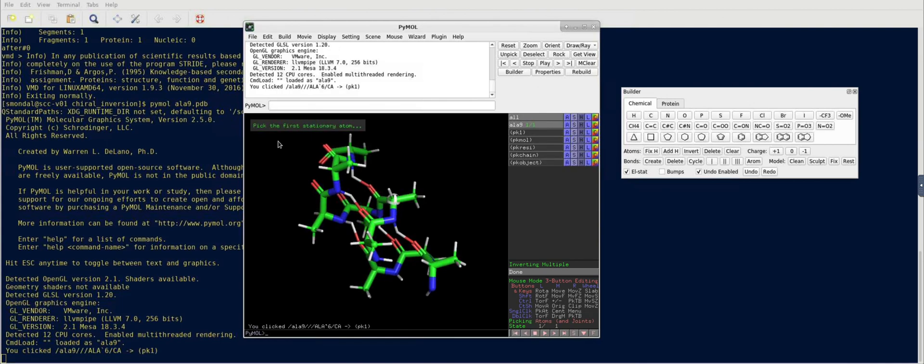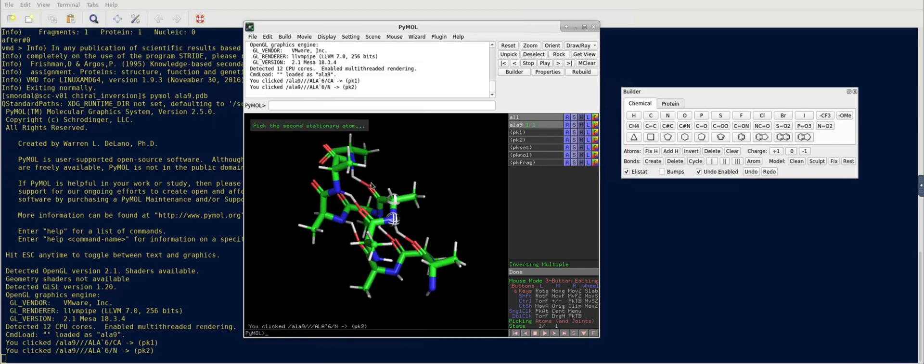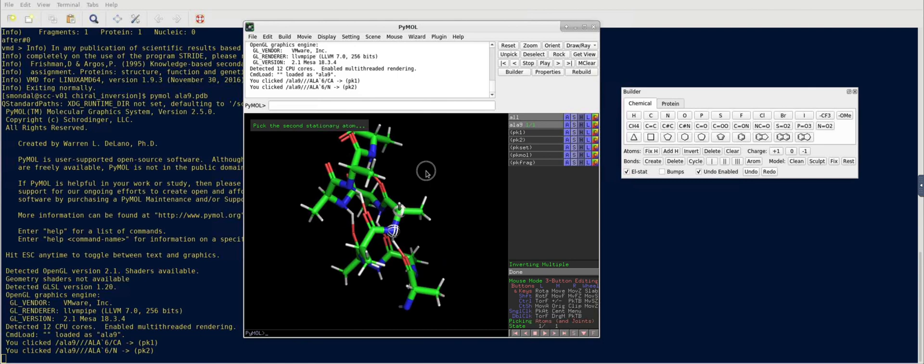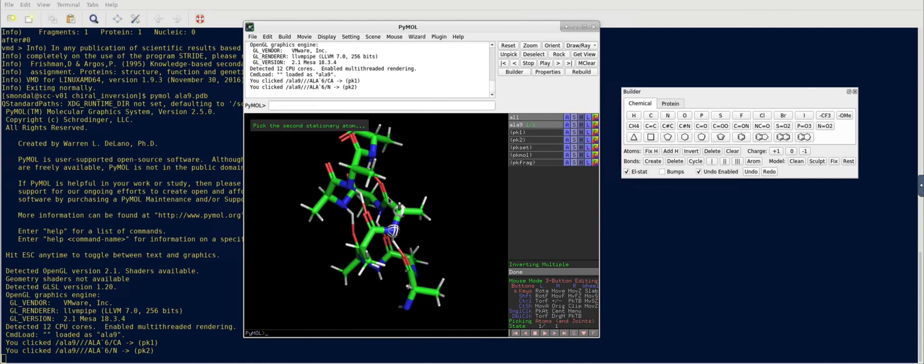And then, the software is prompting you to choose the first stationary atom, so I'm choosing the adjacent one, and you have to choose the second stationary atom, which is this one.